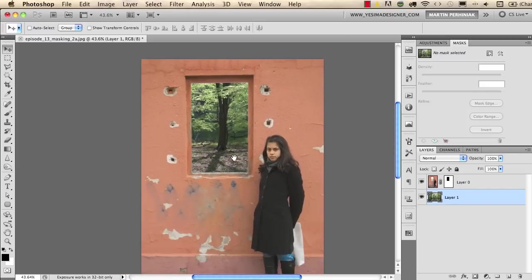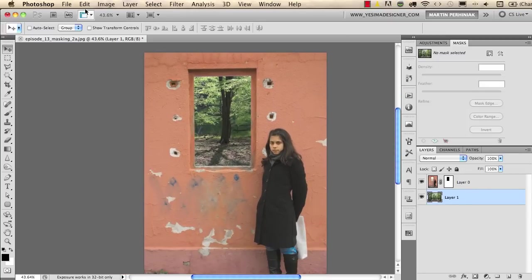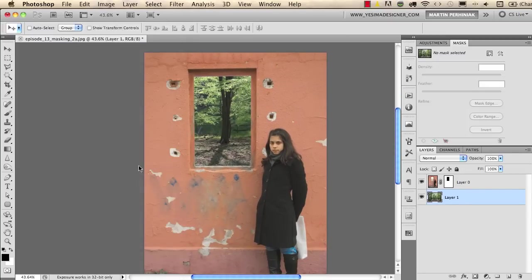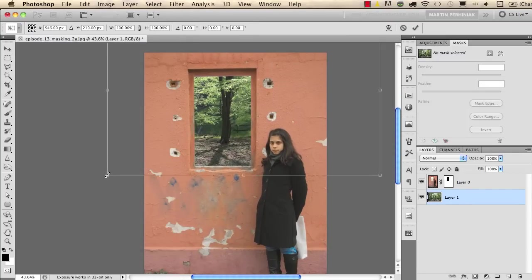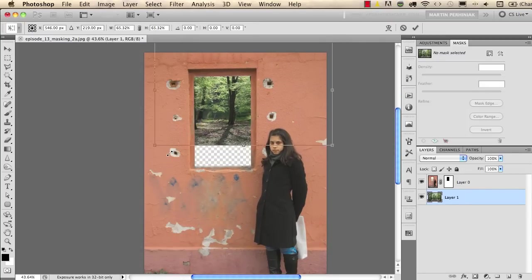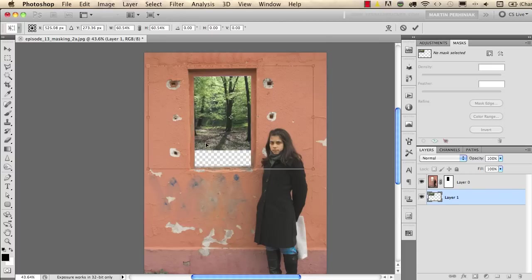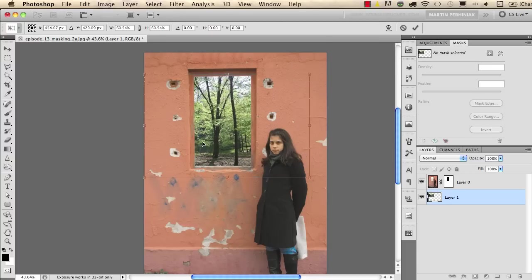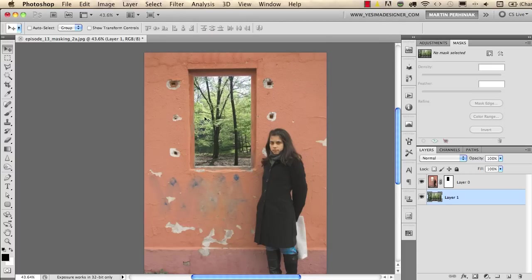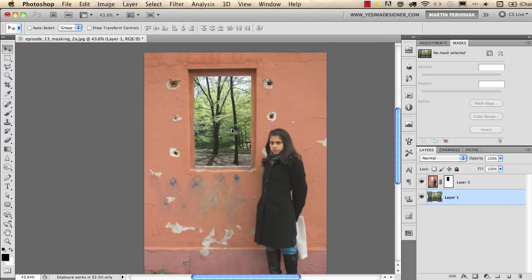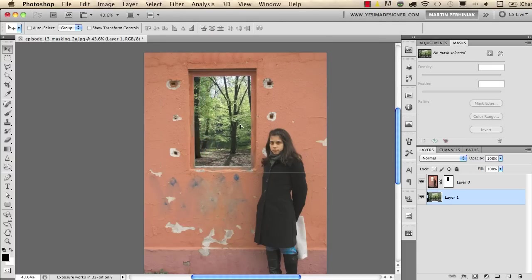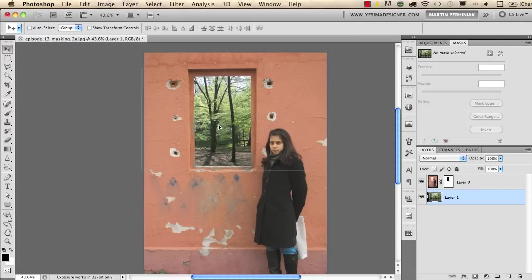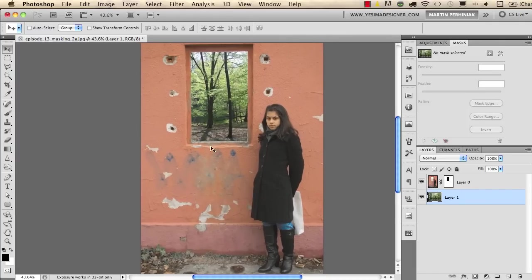If I now use the edit free transform I can even make that a little bit smaller something like this and I can always play with it to position it into the best part something like that.